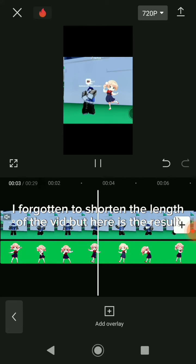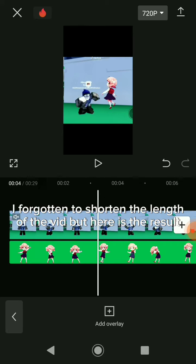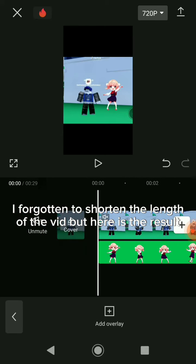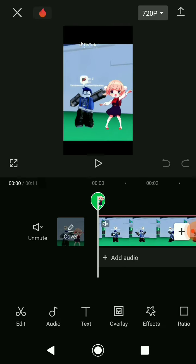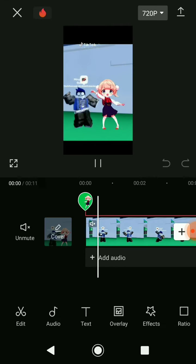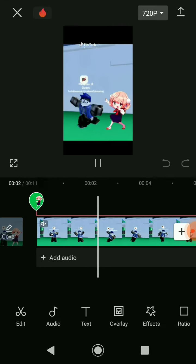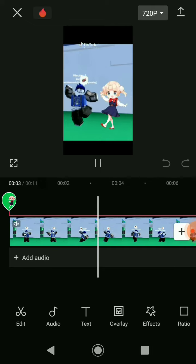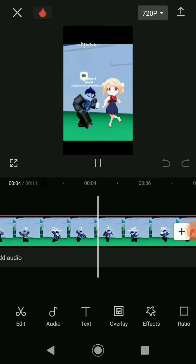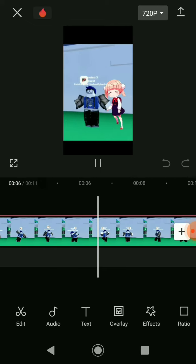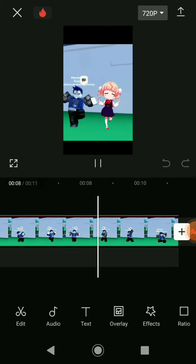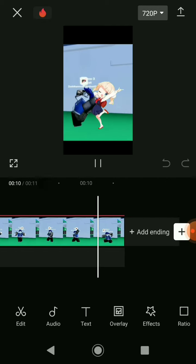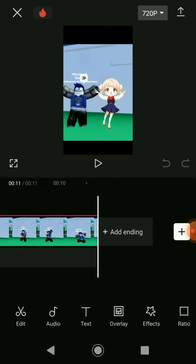I've forgotten to shorten the length of the video, but here is the result. That's all, I hope this helps.